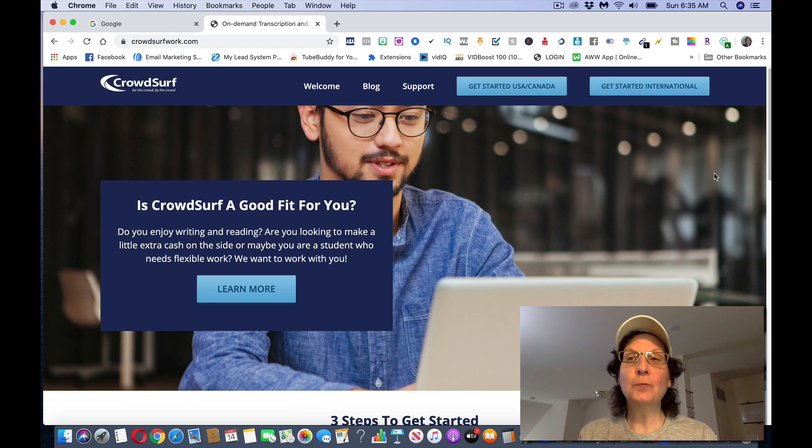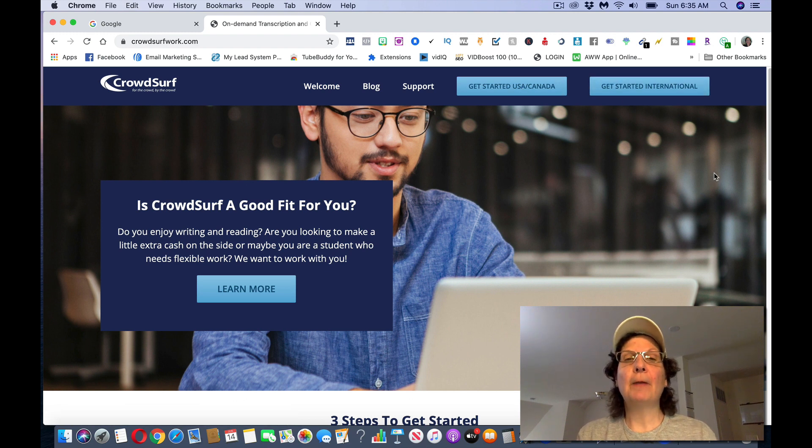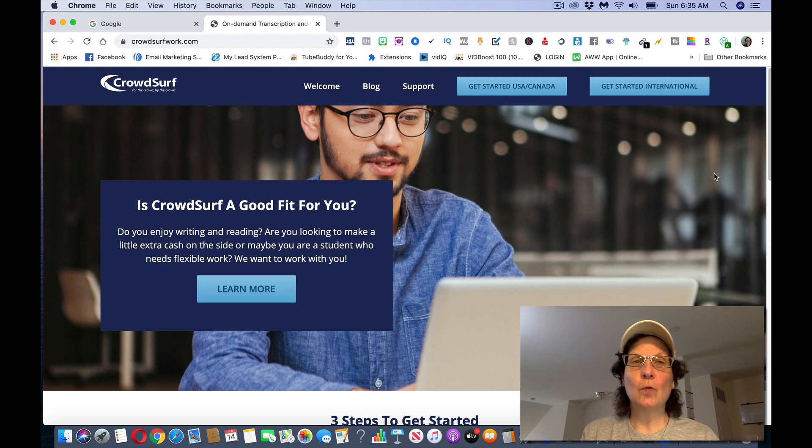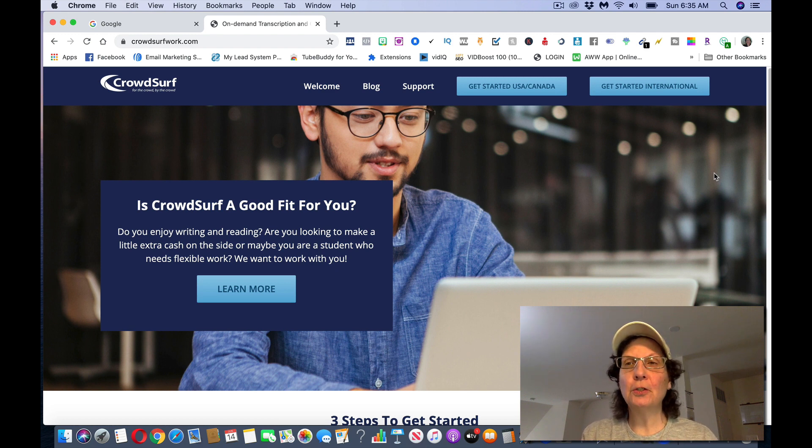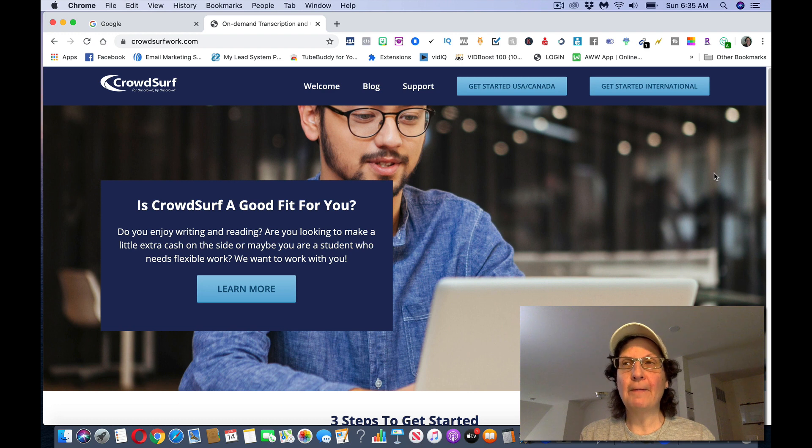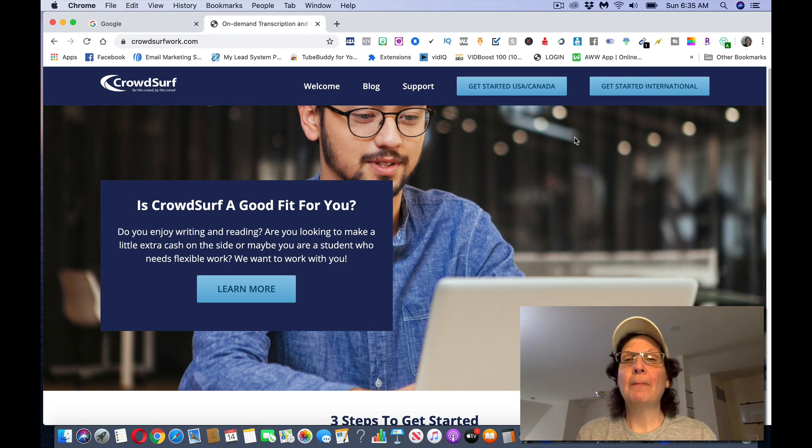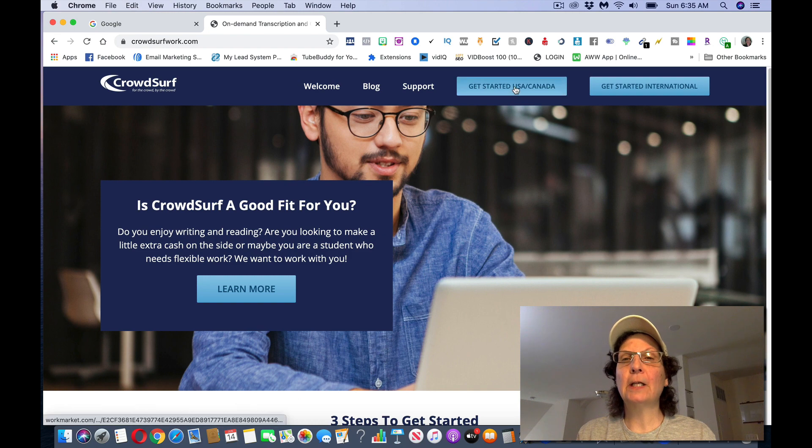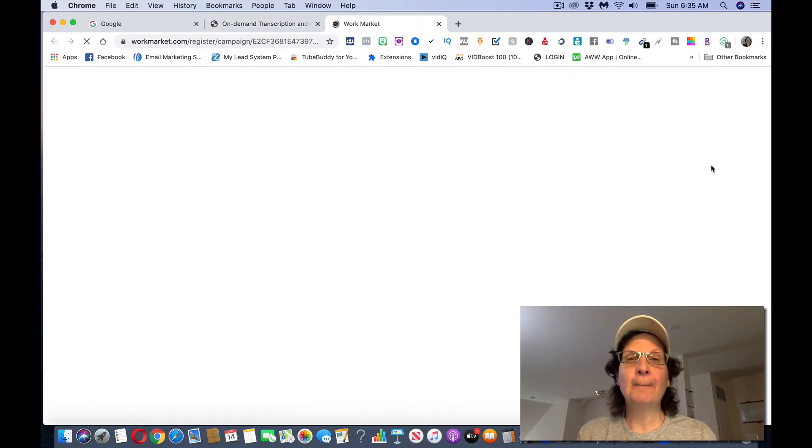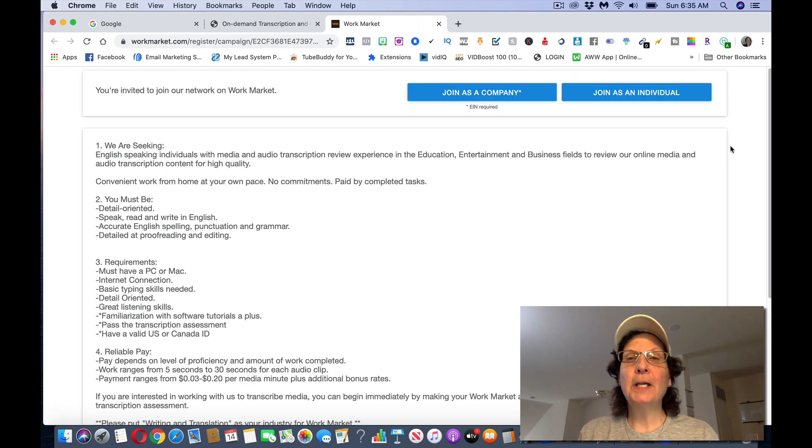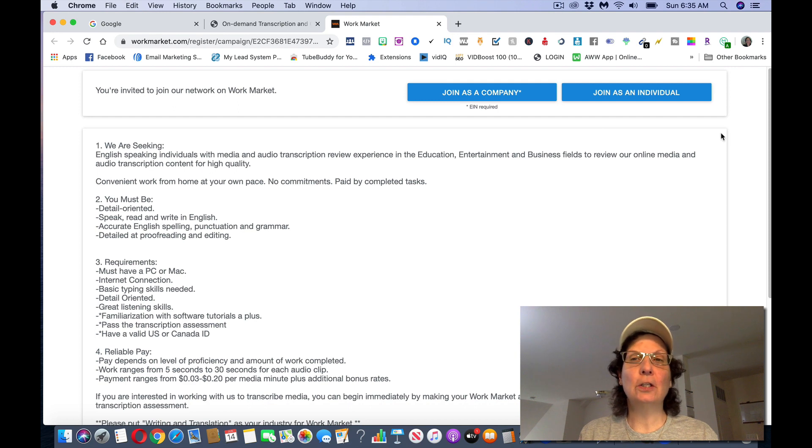This does work in a lot of countries. If you're in a country that it doesn't work in, what you can do is you can go out to Google, you can search virtual private network, set it to the United States and you can do this. But for the purposes of this video, I'm just going to click get started USA Canada. It'll take you over to a page that looks like this.